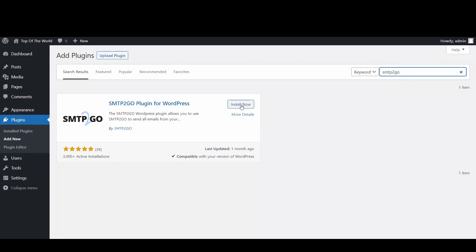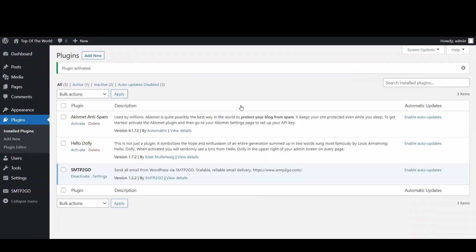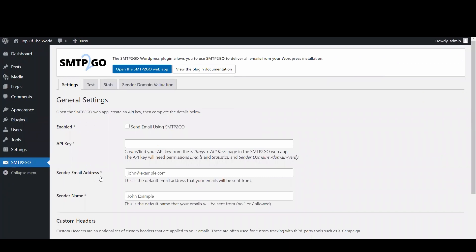Once it's installed, click on activate. Once you've done that, click down to the SMTP2Go heading and click on settings.